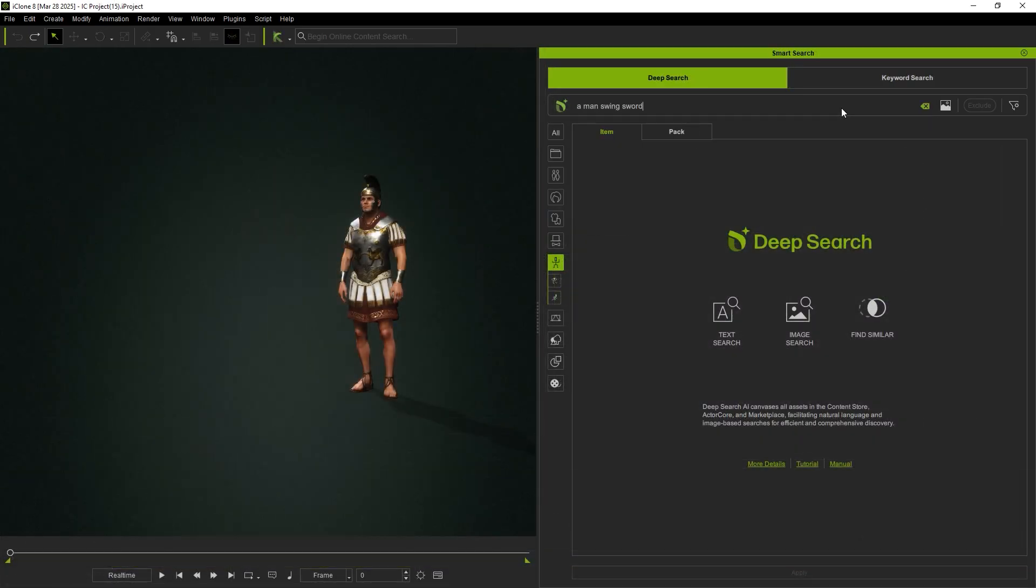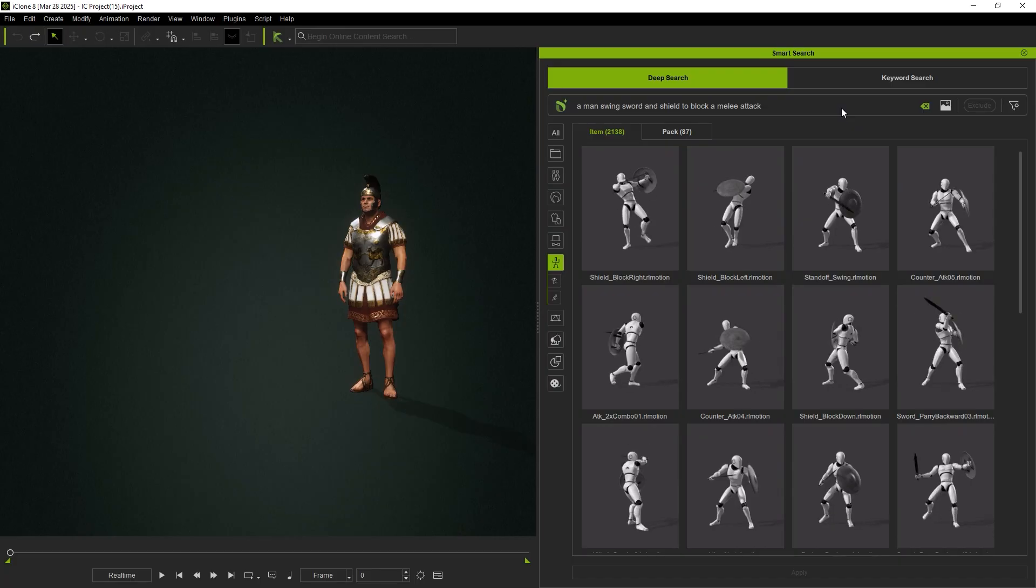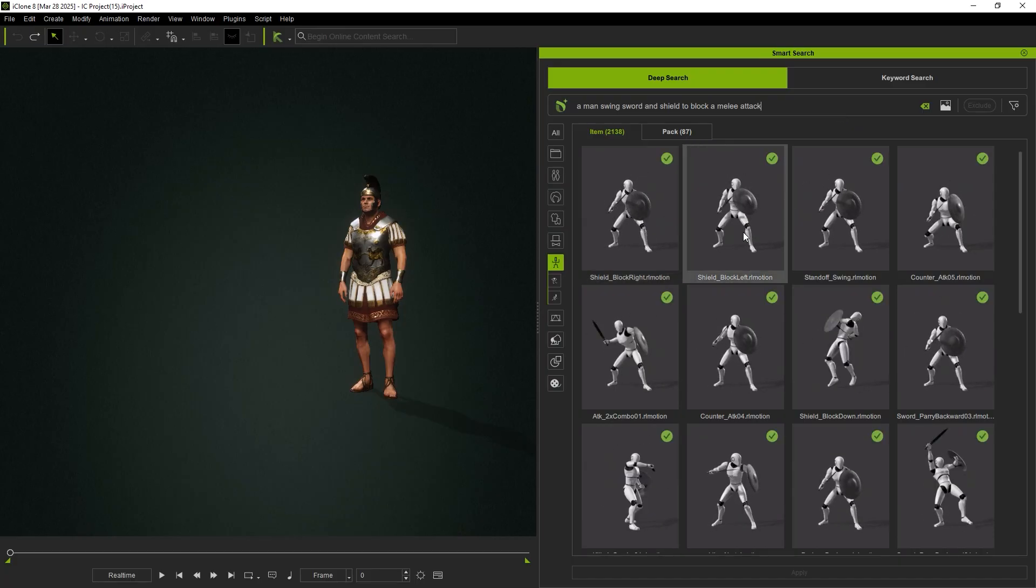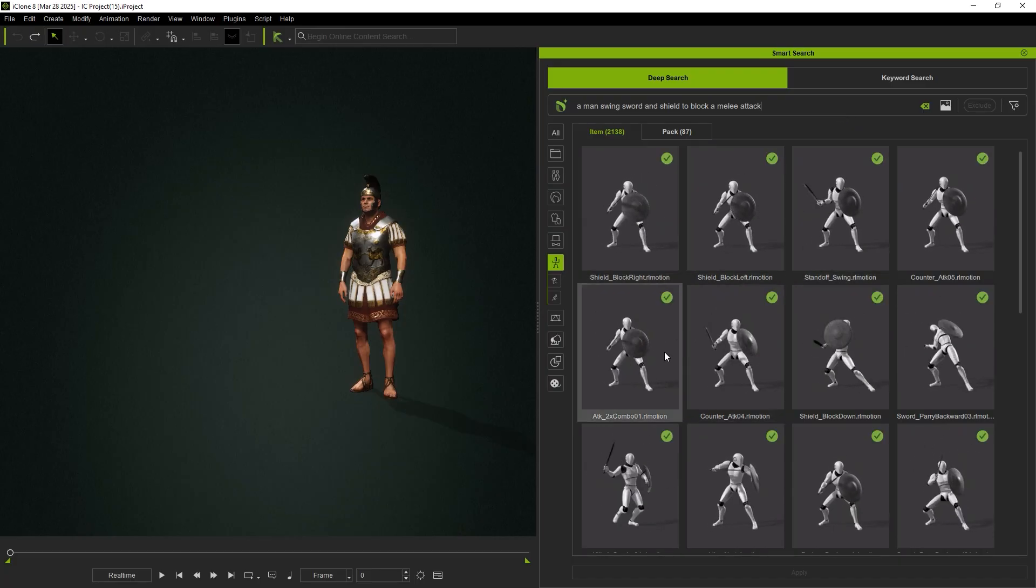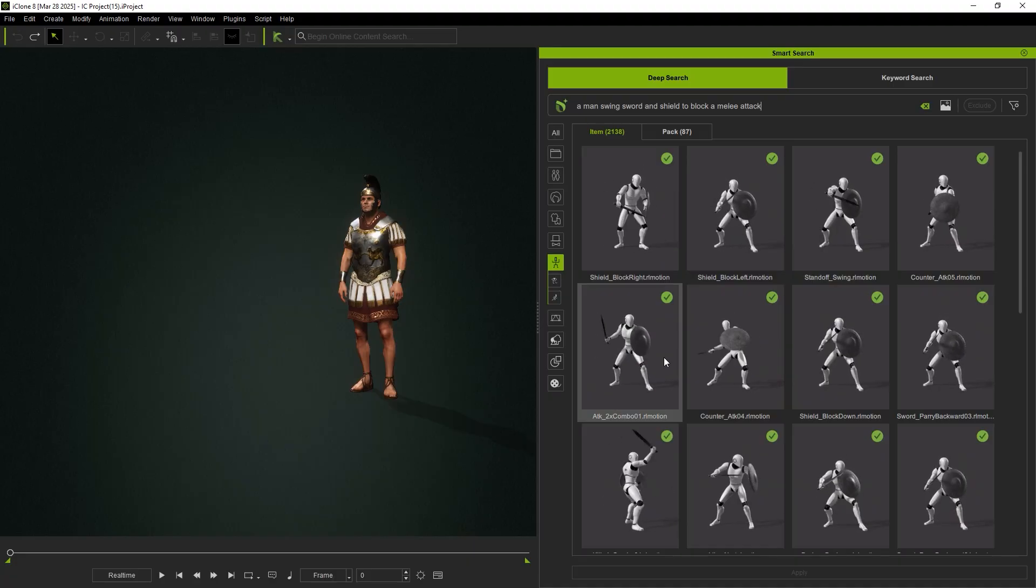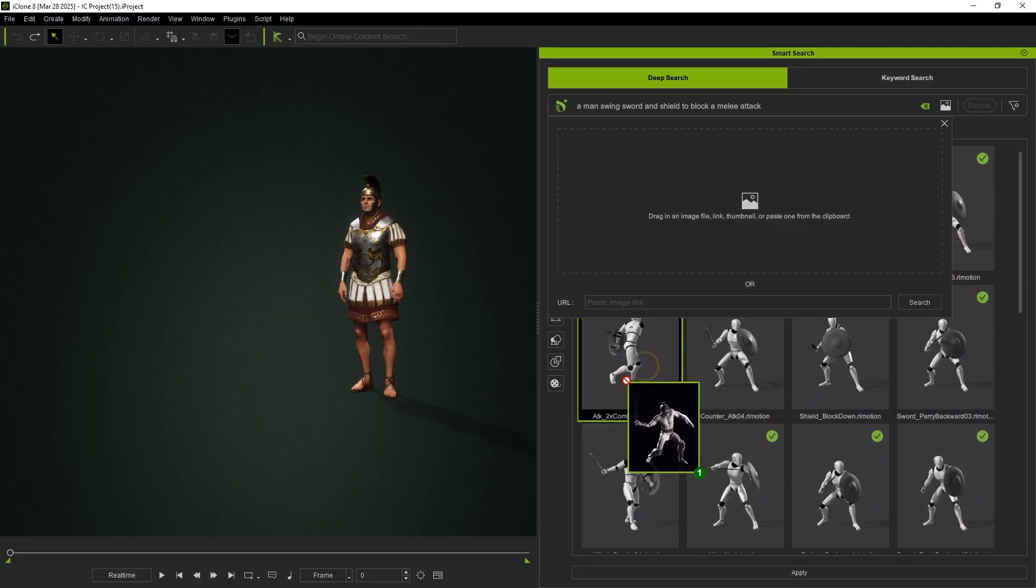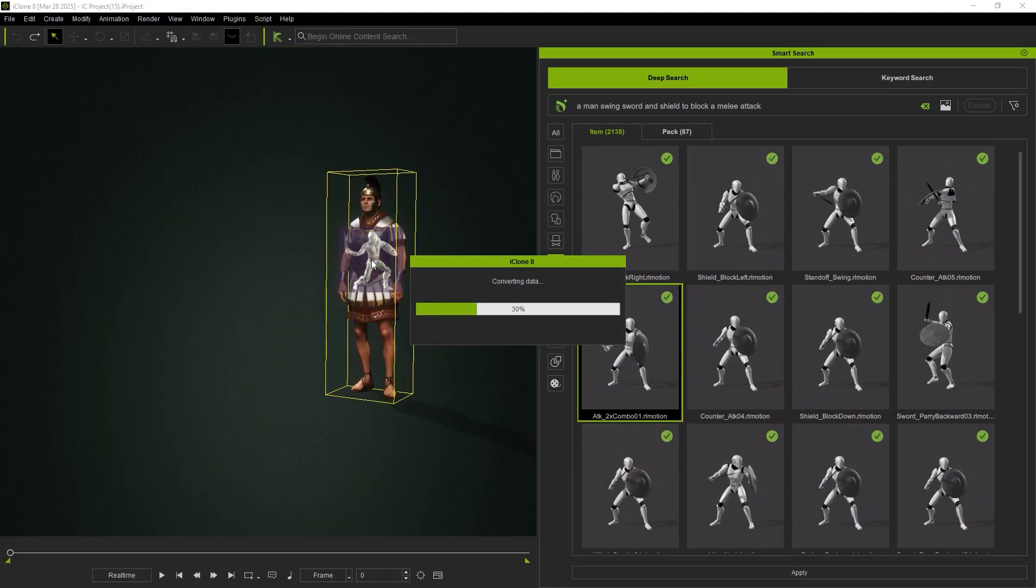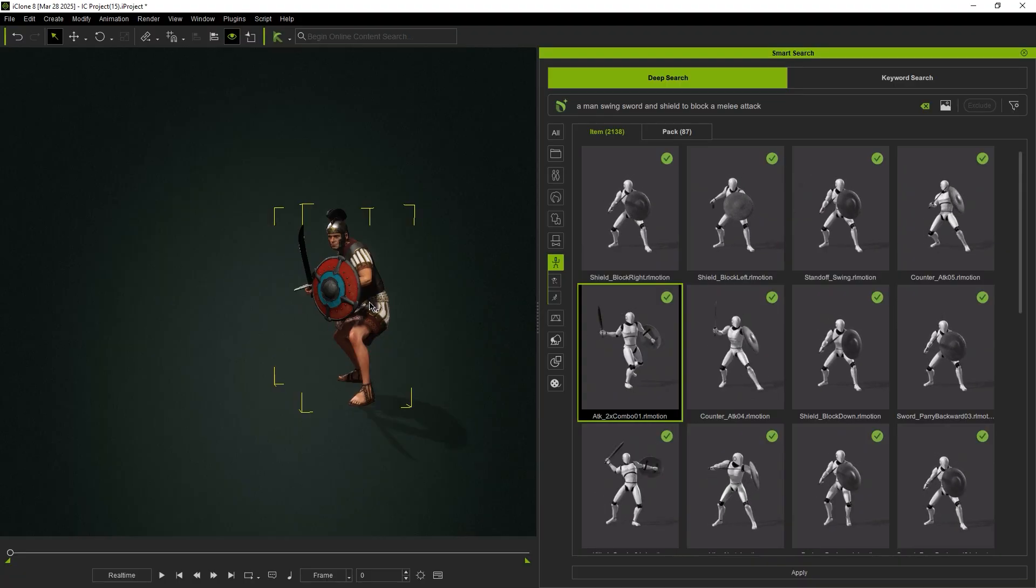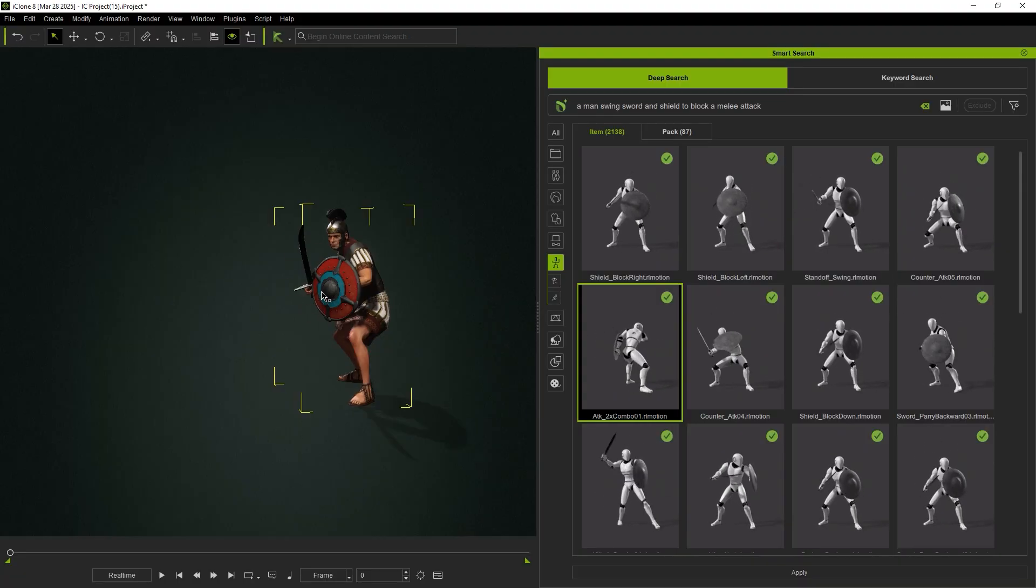Deep Search Similar offers additional capabilities as well. For instance, if you input A man swings a sword and uses a shield to block a melee attack, iClone will automatically load the relevant Smart Accessories onto the animation, provided they already exist in your content library.